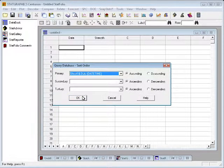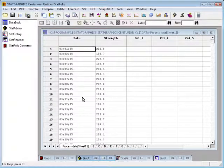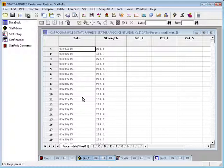When I then press OK, it will query the database and pull the data that I asked for into the StatGraphics data sheet, from which I can then go and start my analysis.